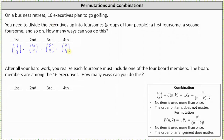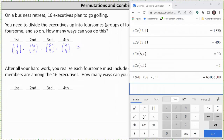4 choose 4 is equal to 1. Now we determine the product: 16 choose 4 equals 1,820. 12 choose 4 equals 495. 8 choose 4 equals 70. 4 choose 4 equals 1.